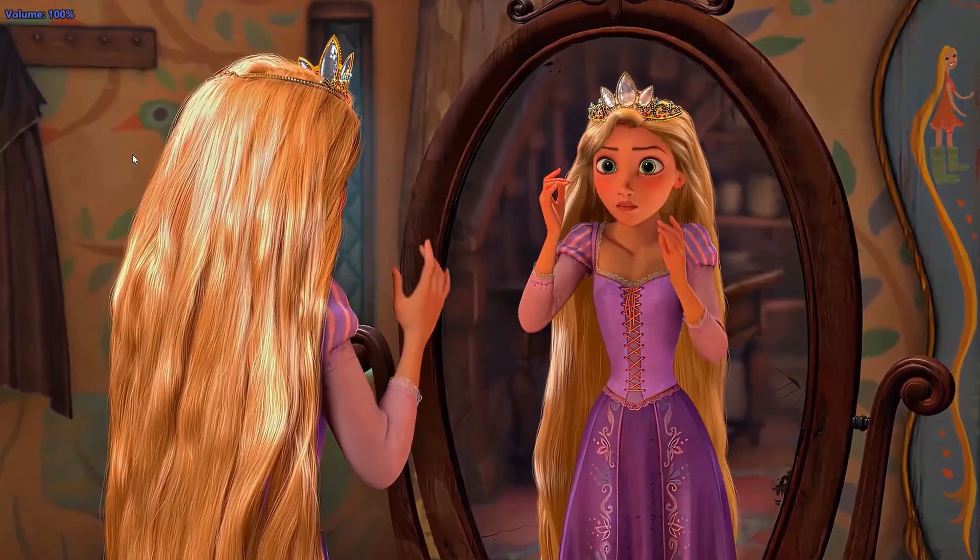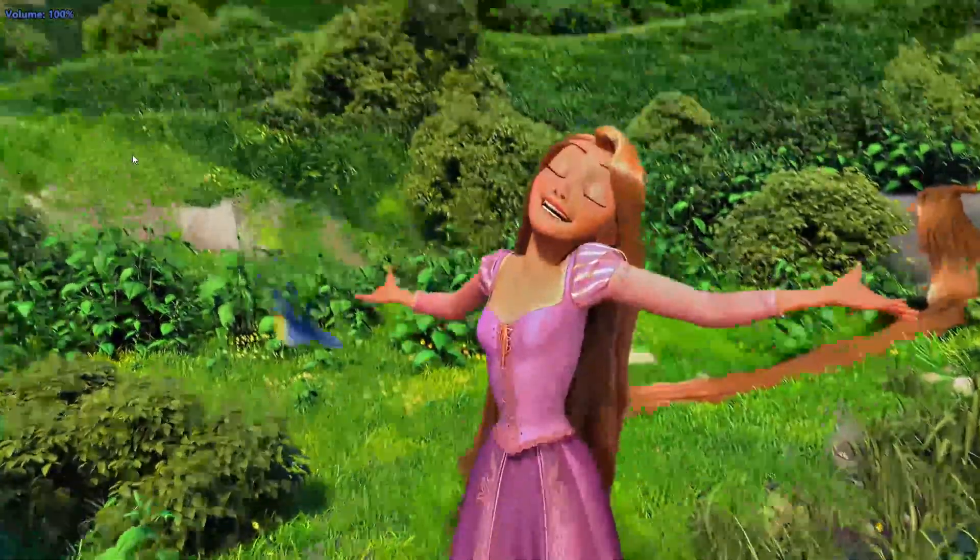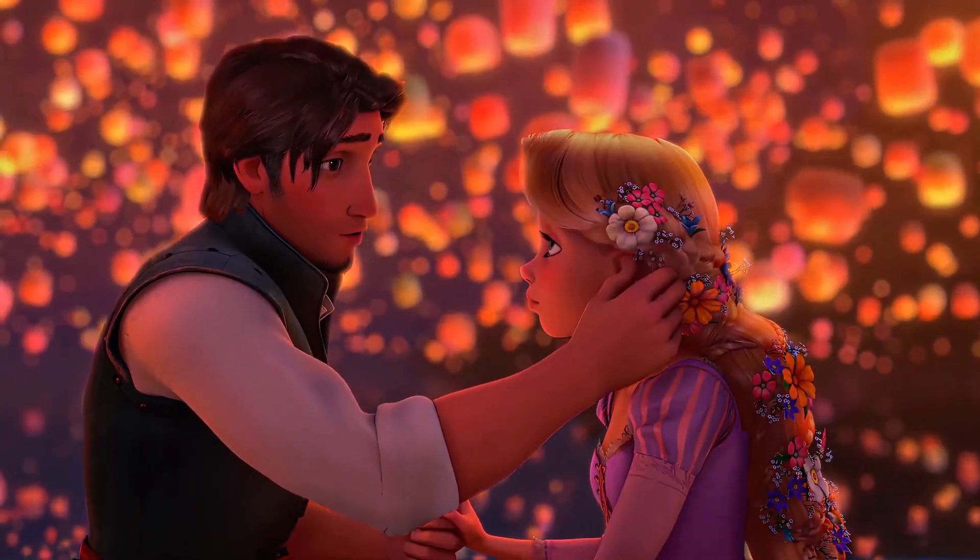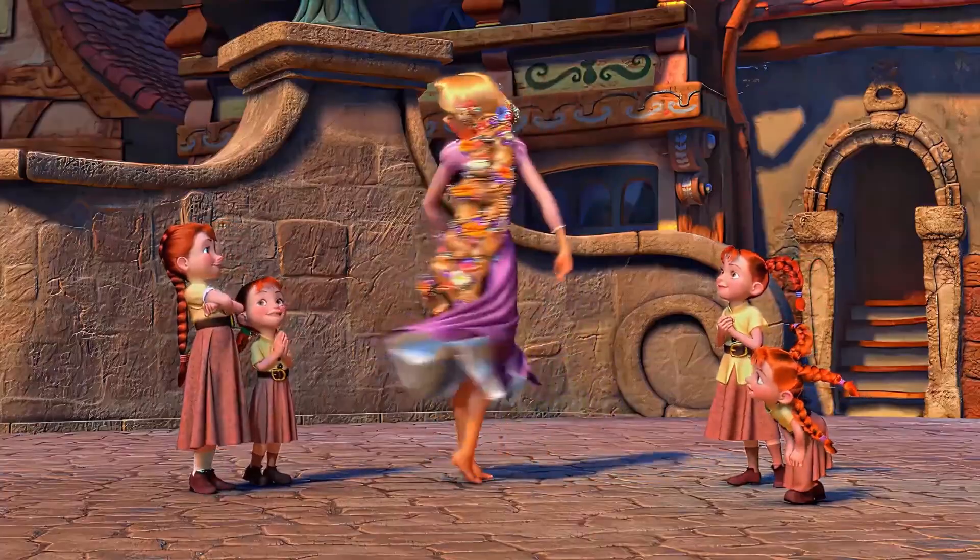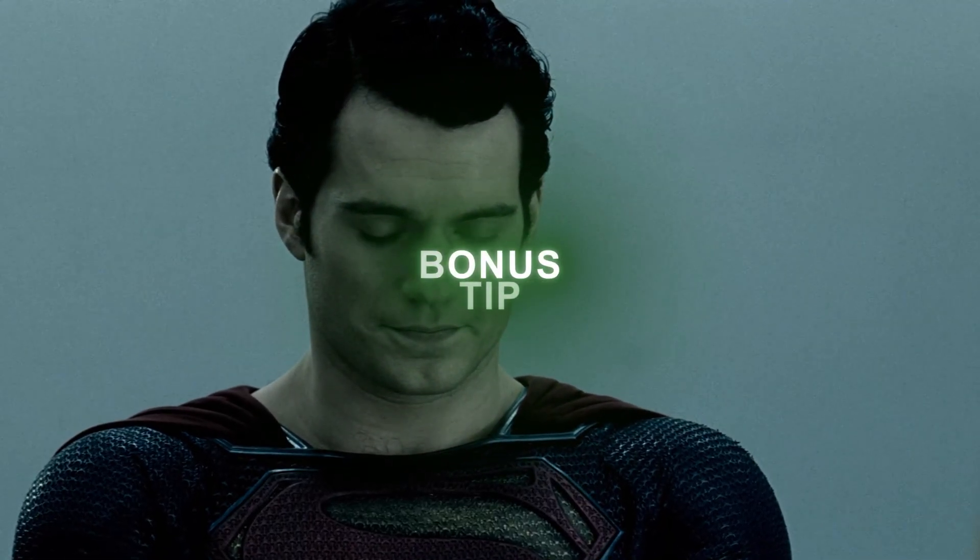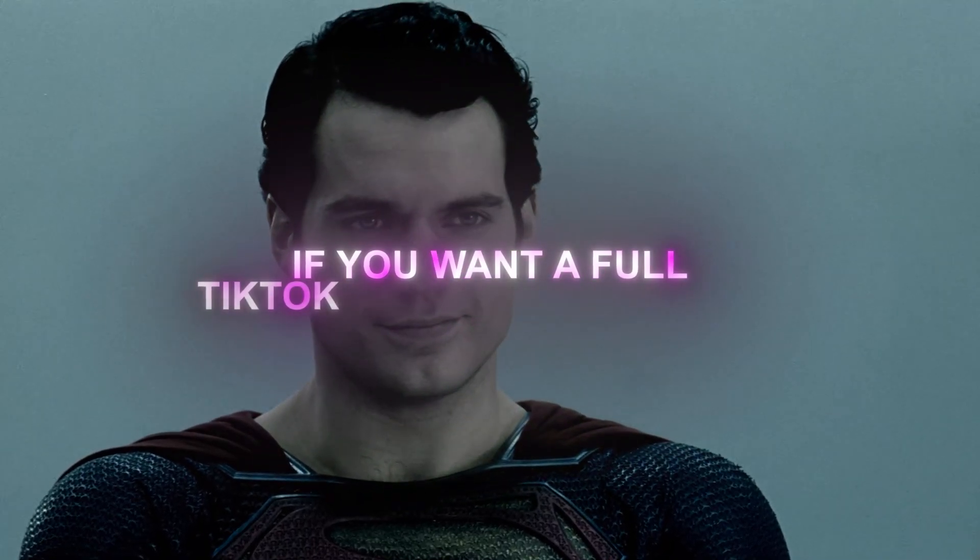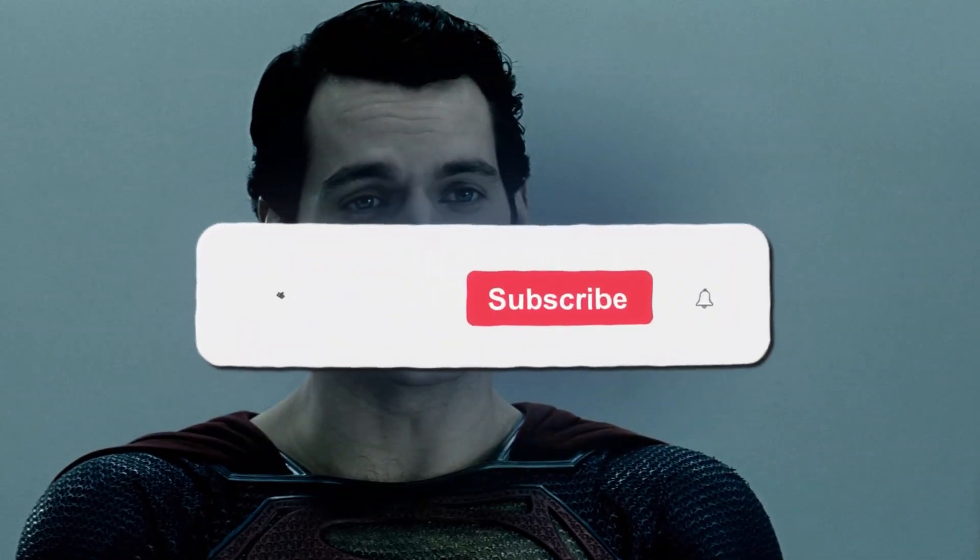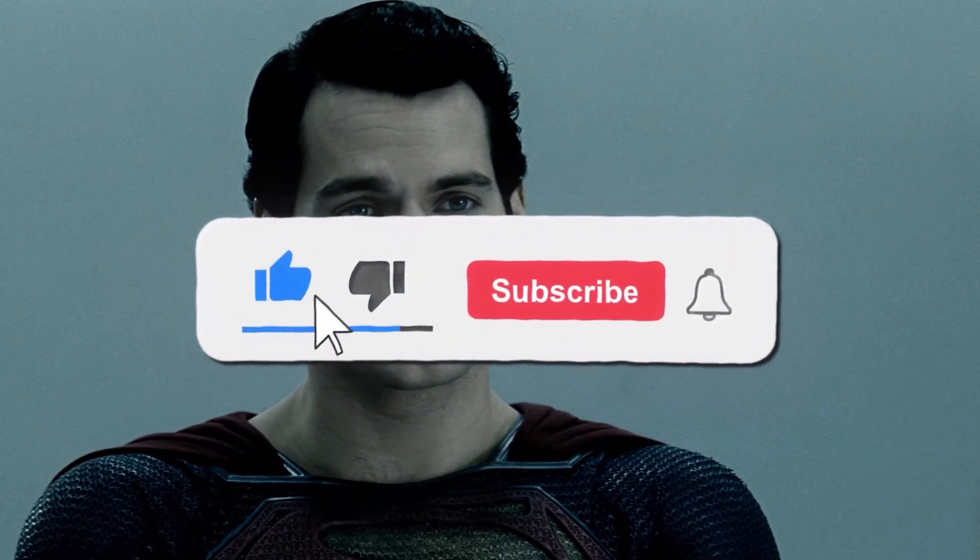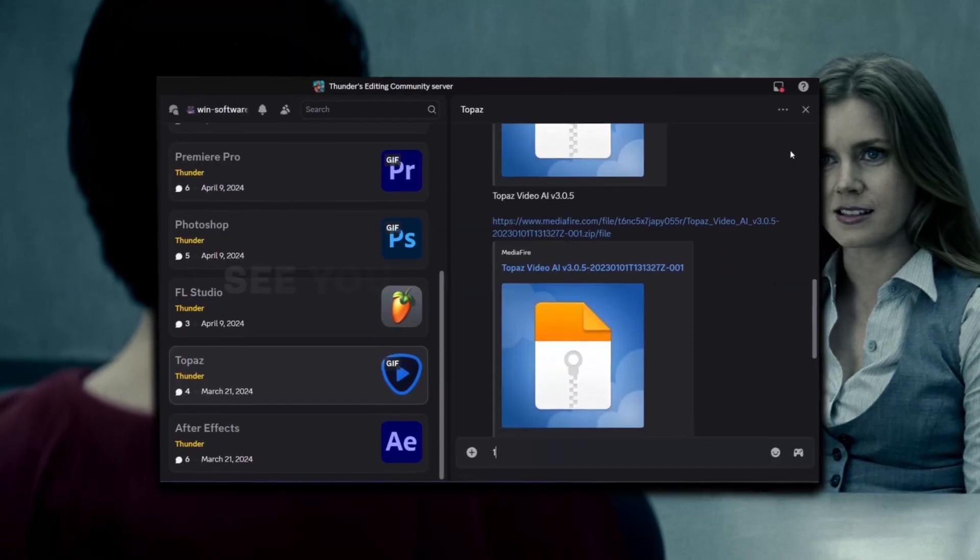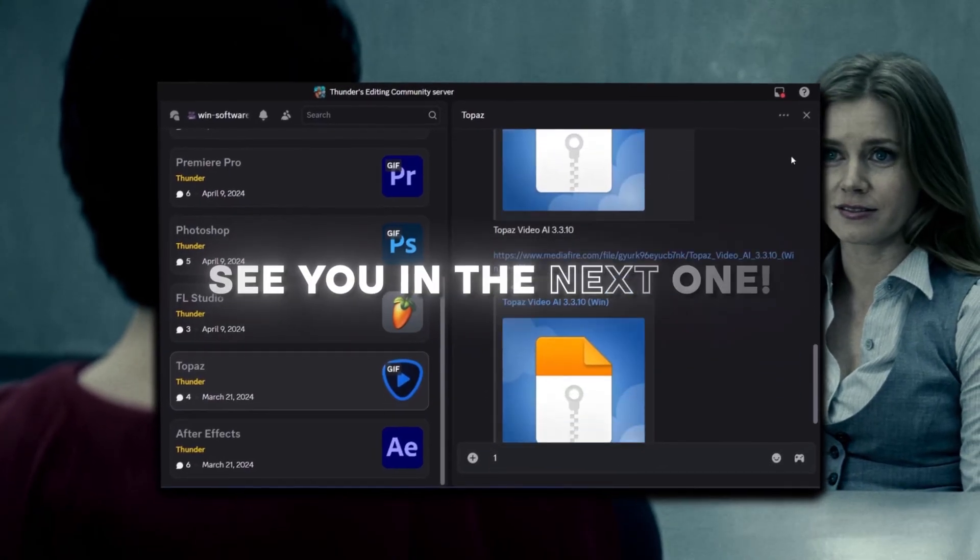And that's it. I hope you found this tutorial helpful. Bonus tip: If you want a full TikTok 4K quality tutorial, drop a like and leave a comment below. See you in the next one.